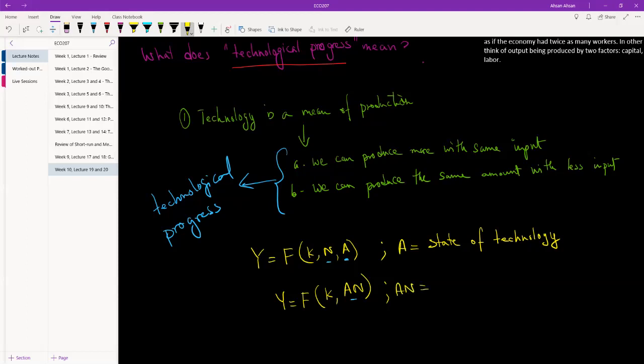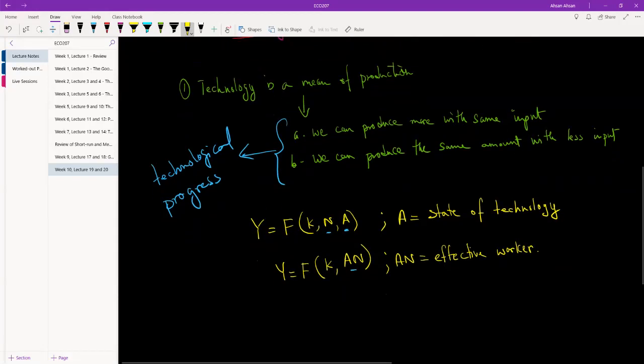So basically what we are calculating with A*N is the quality worker that we have. So if N stays the same but A goes up, so each worker now has a better technology to work with, then what we have is more effective workers. And once again, if A goes down and each worker has worse technology to work with, then we have less effective workers.